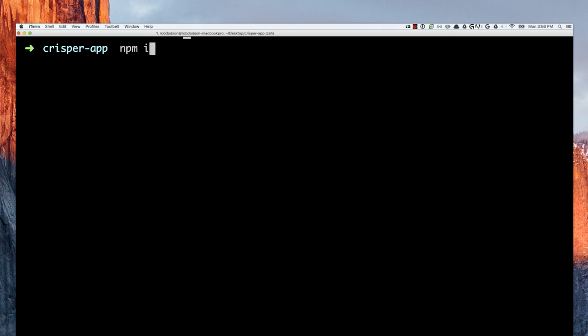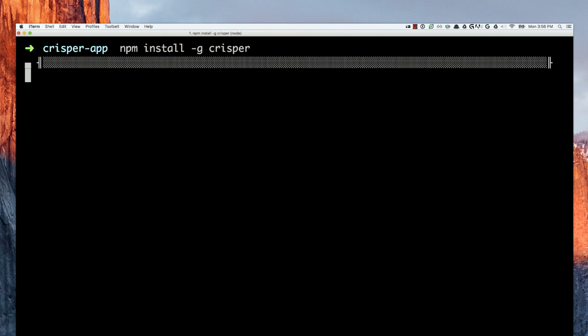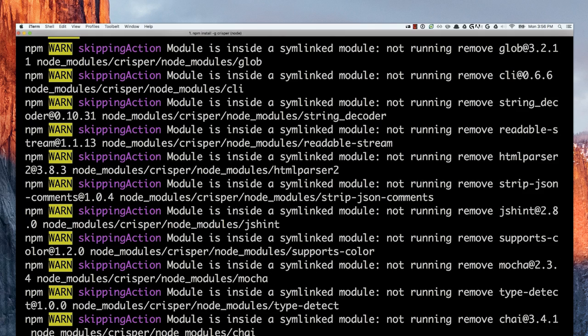I'll start by showing you the command line version of CRISPR, and then we can move on to how you can use it in a build tool like Gulp. To start from the command line, the first thing I want to do is just run npm install -g crispr. This is going to do a global install of CRISPR and give me that binary command so I can use it anywhere I want in my terminal or my application.